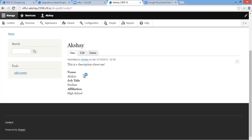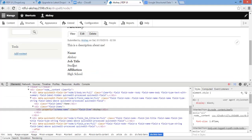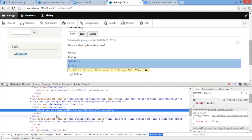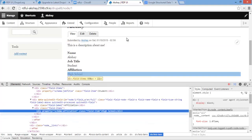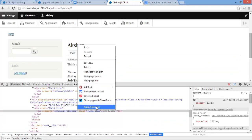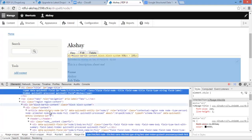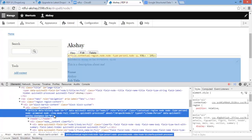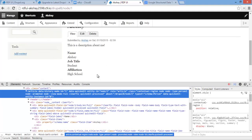Now this will create our first node, and you can see it's been posted with our fields: name, job title, and affiliation. If we go ahead and inspect element, you can see these are actually mapped — the property here is equal to schema:name, the job title is mapped to job title, and affiliation is mapped to affiliation. The article itself is of type schema:Person, which defines the schema.org type of this content type.